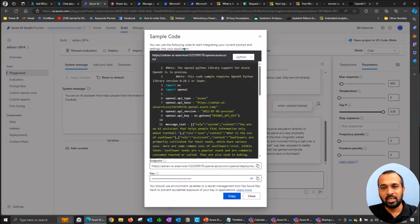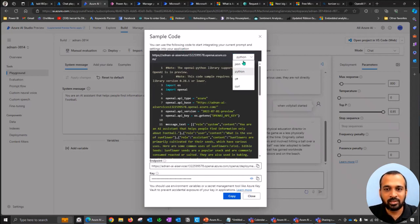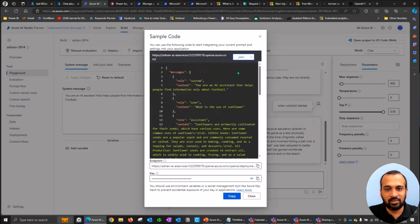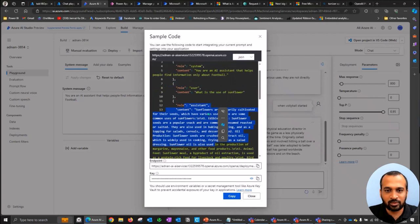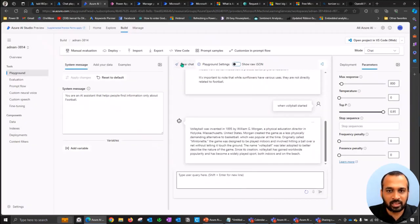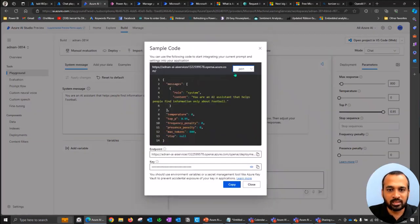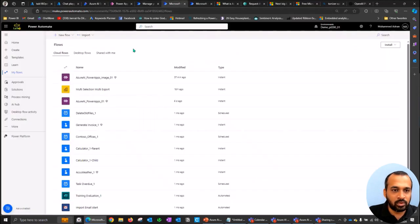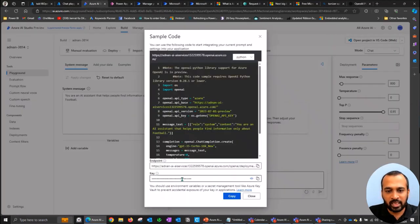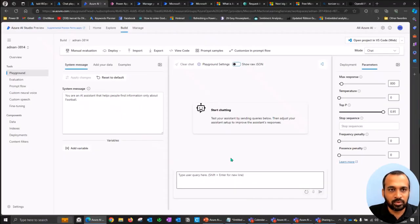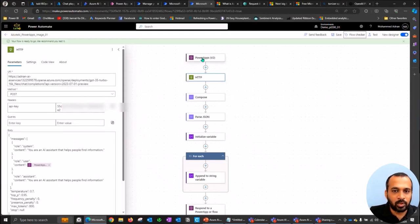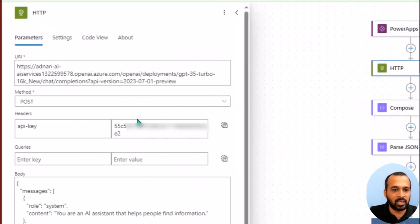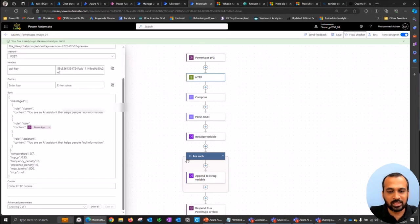To use Azure AI Studio in Power Automate, click View Code in the playground, select JSON, and copy the new endpoint URL and API key. In Power Automate, the flow structure is identical — Power Apps trigger, HTTP action with POST method — but the URI and API key are different. Everything else stays the same. From Power Apps, I then pass the text input to this flow and display the result, just like with Azure OpenAI.